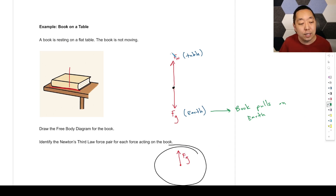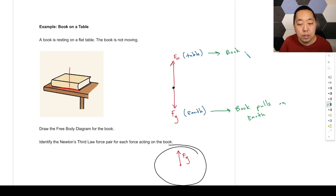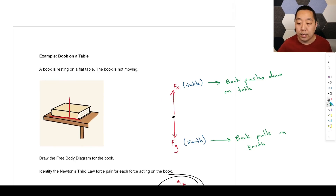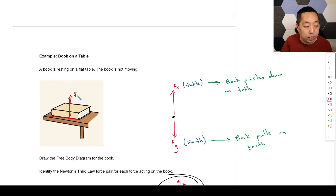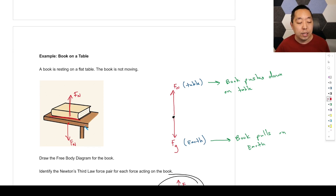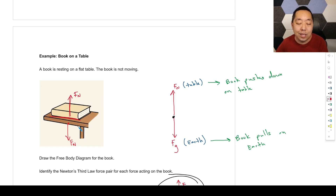For the normal force, the table is pushing up on the book, so the book pushes down on the table — that's the equal and opposite there. The table exerts an upward force on the book, and the table experiences a downward force from the book. So the table pushes up on the book; the book pushes down on the table. Remember: it's the free body diagrams of the other objects — the objects that are causing the force — that experience the equal and opposite force.